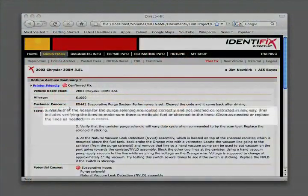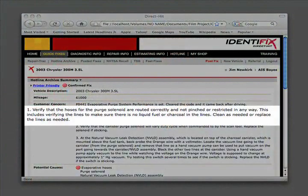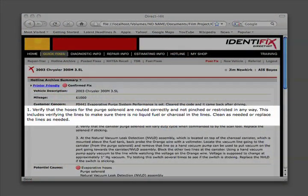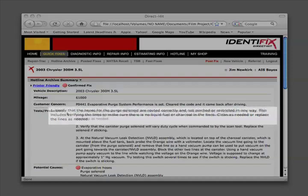Step 1. Verify that the hoses for the purge solenoid are routed correctly and not pinched or restricted in any way. This includes verifying the lines to make sure there is no liquid fuel or charcoal in the lines. Clean as needed or replace the lines as needed.